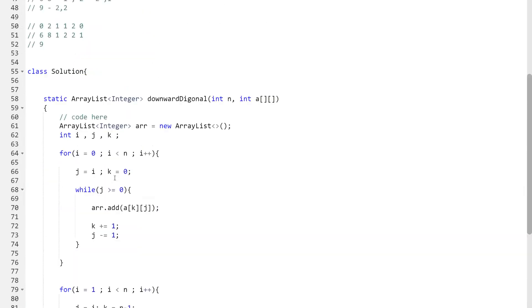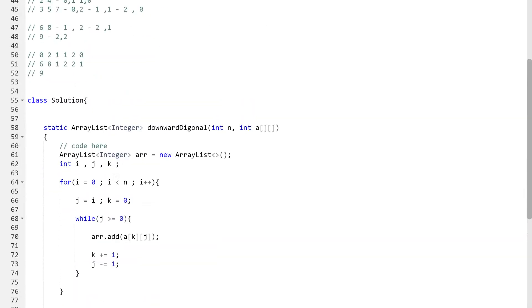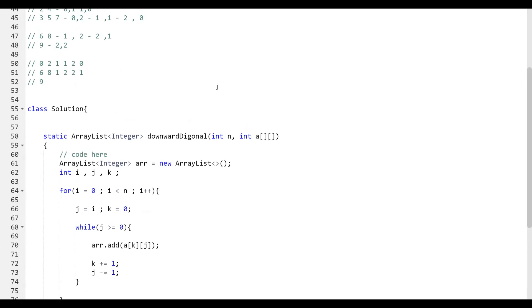I hope you were able to understand the pattern being followed for this question. Once you're clear with the pattern, the implementation is straightforward. I've provided the code in the description — you can refer to that. Thank you so much for watching, I hope you were able to solve this question. Thank you everyone, bye.